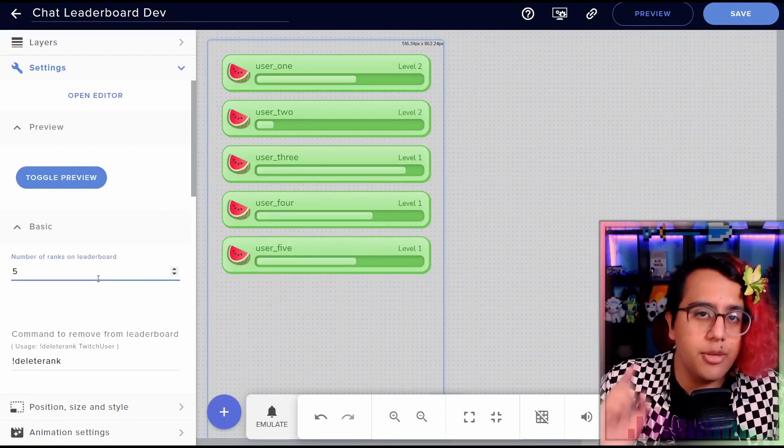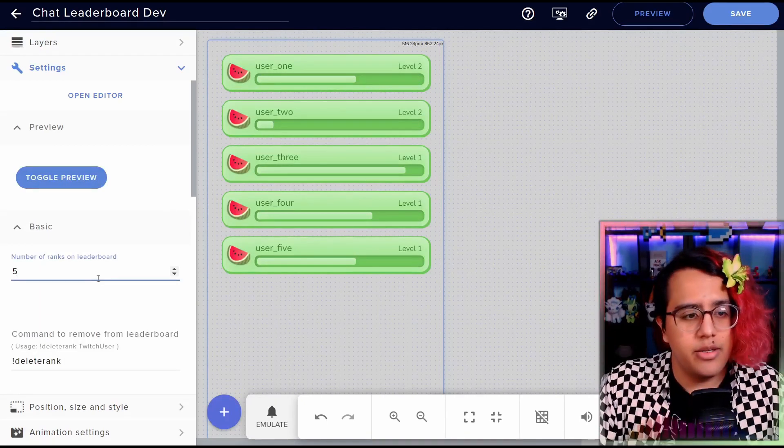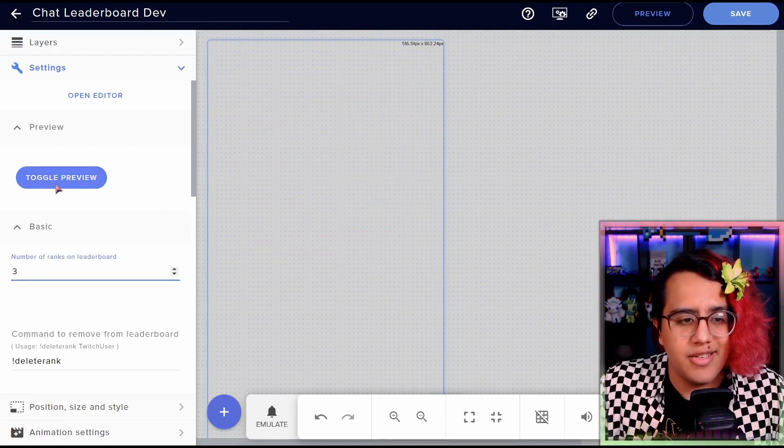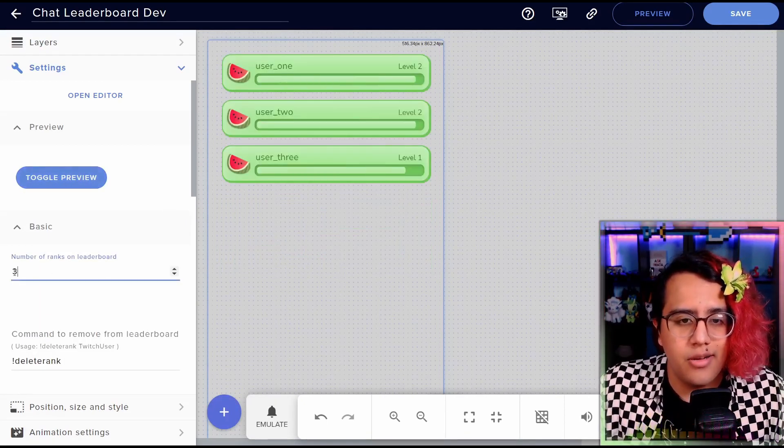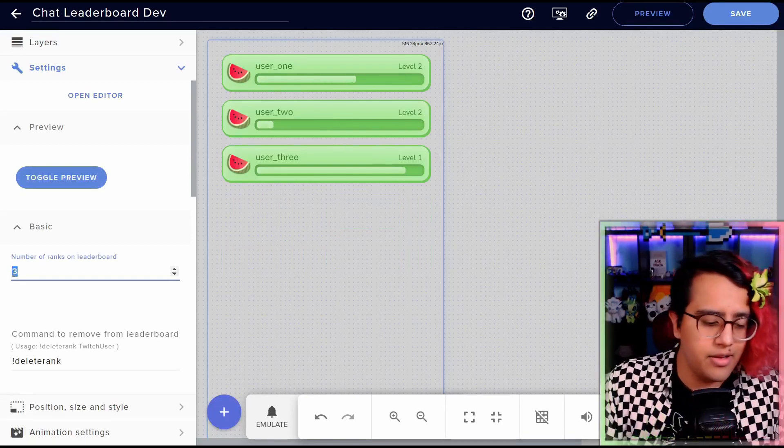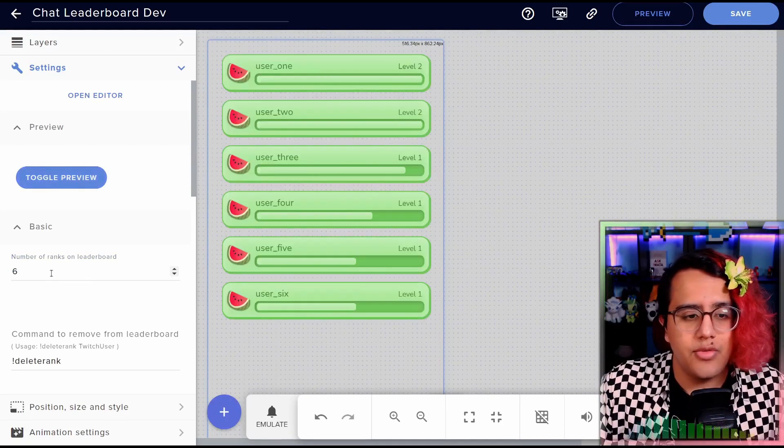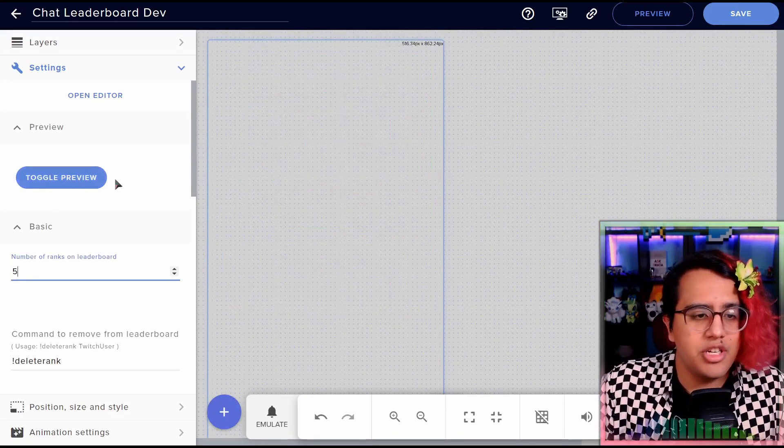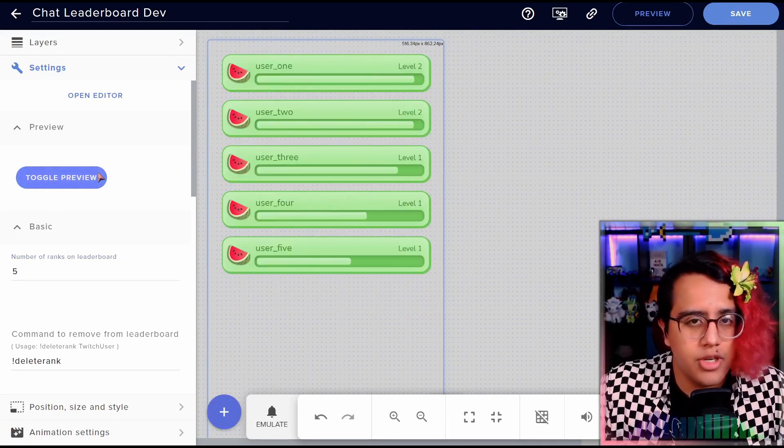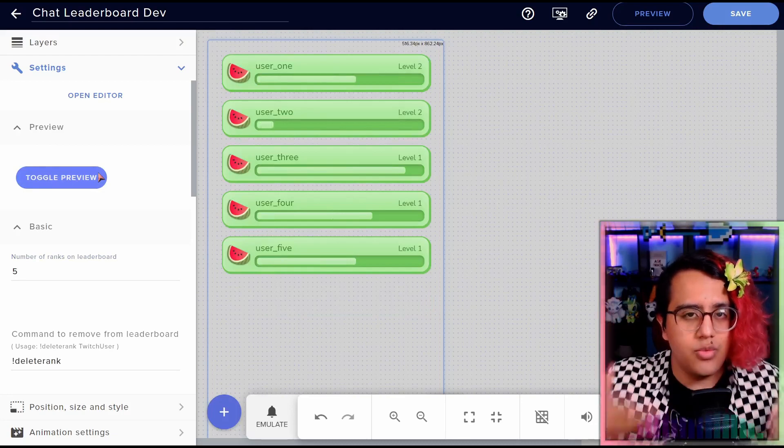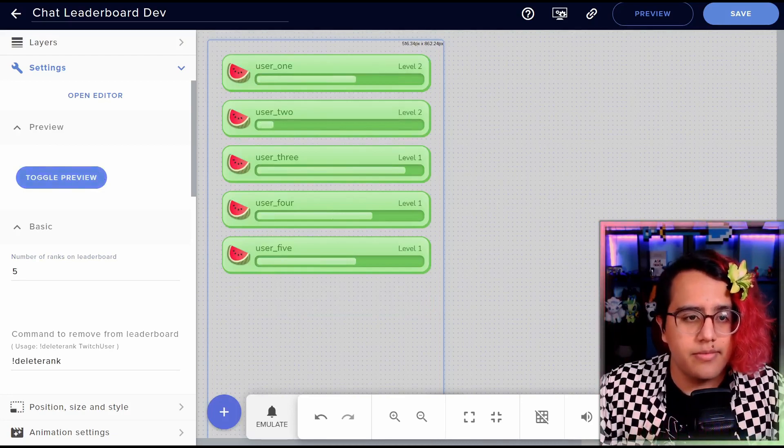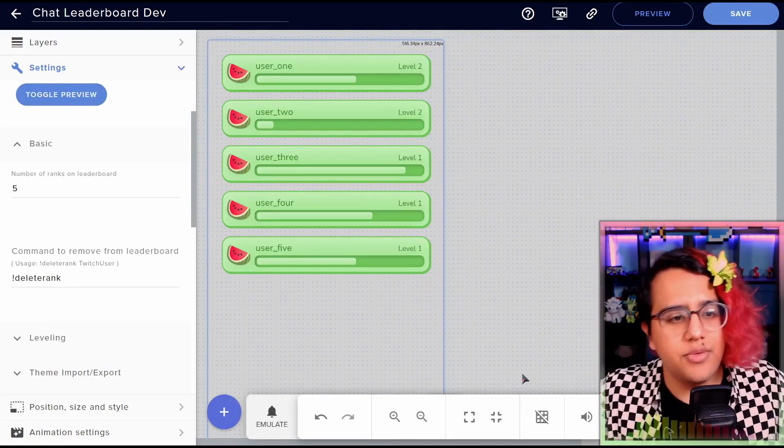So for basic, we have the number of ranks on the leaderboard. We can change that to something like three, preview that, change that to like six, preview that. You can change that to whatever number of ranks that you want to show up on your leaderboard.